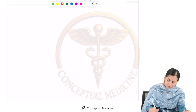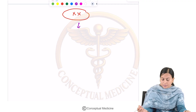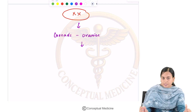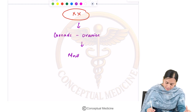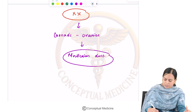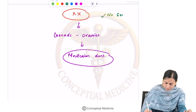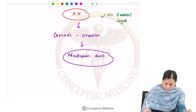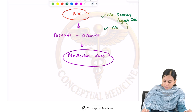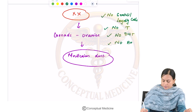Now let's see the development of female. In females, the chromosome is XX, so the gonads are ovaries. When ovaries are present, there are no Sertoli or Leydig cells. Therefore there is no testosterone, no dihydrotestosterone, and no anti-Müllerian hormone.